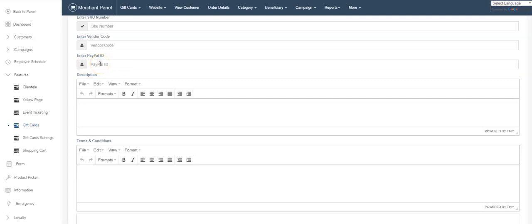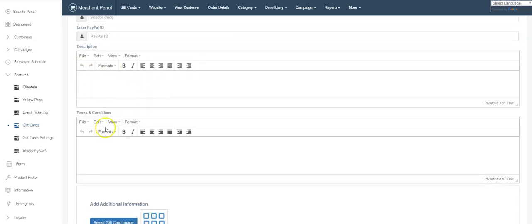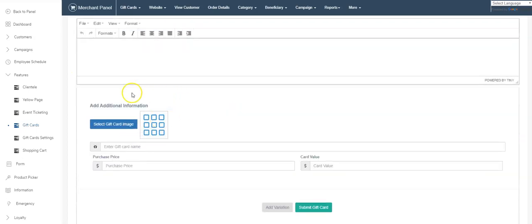So if you sold shop A's gift card and shop B's gift card, they have different PayPal IDs. When someone buys shop A's card, the money will go straight to them. Description is pretty straightforward, terms and conditions straightforward.